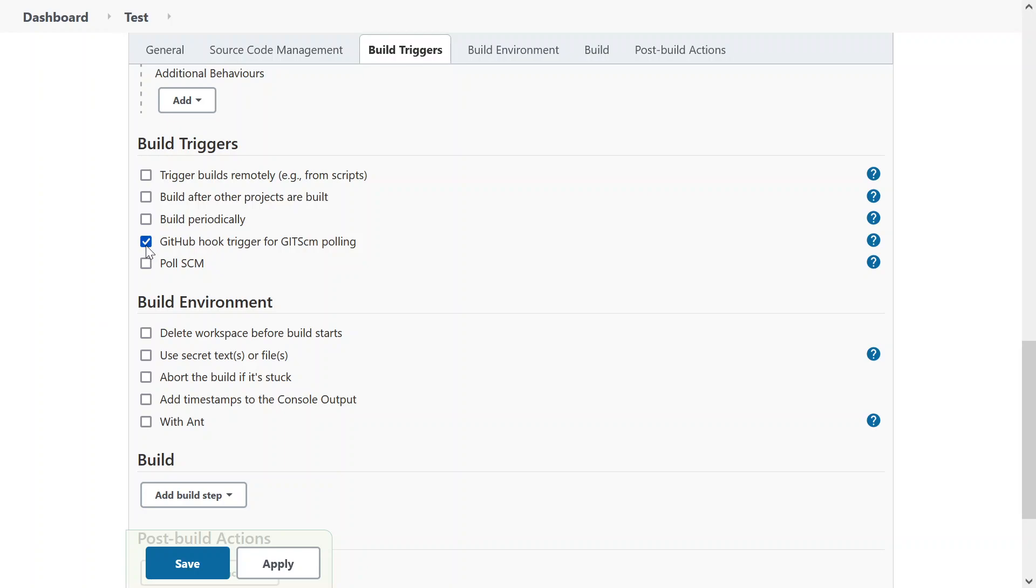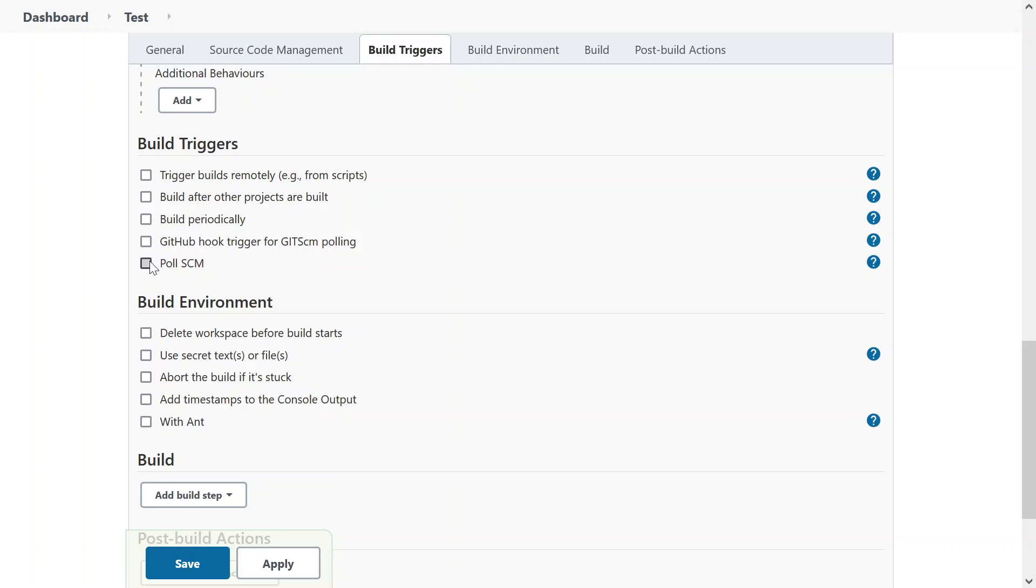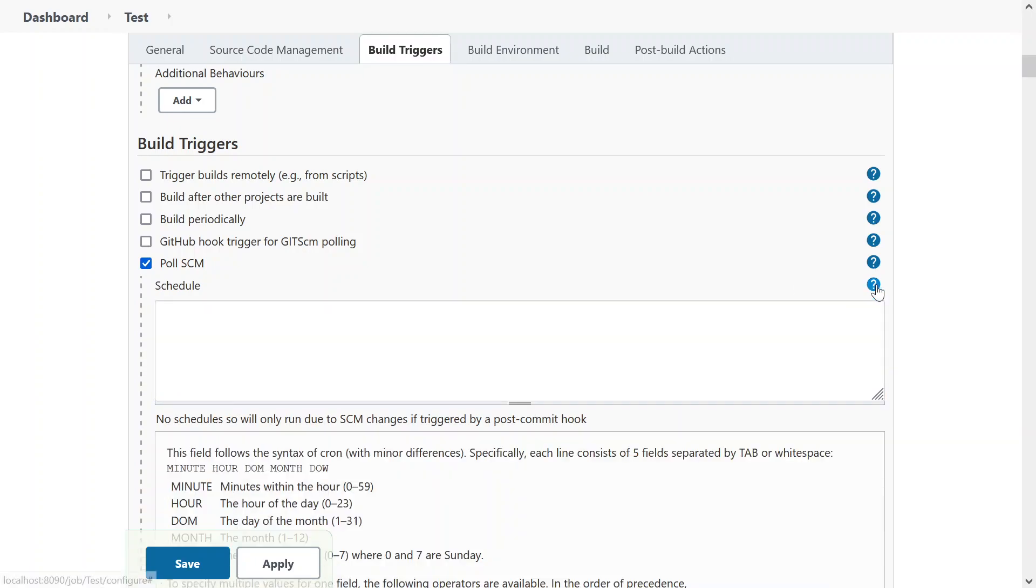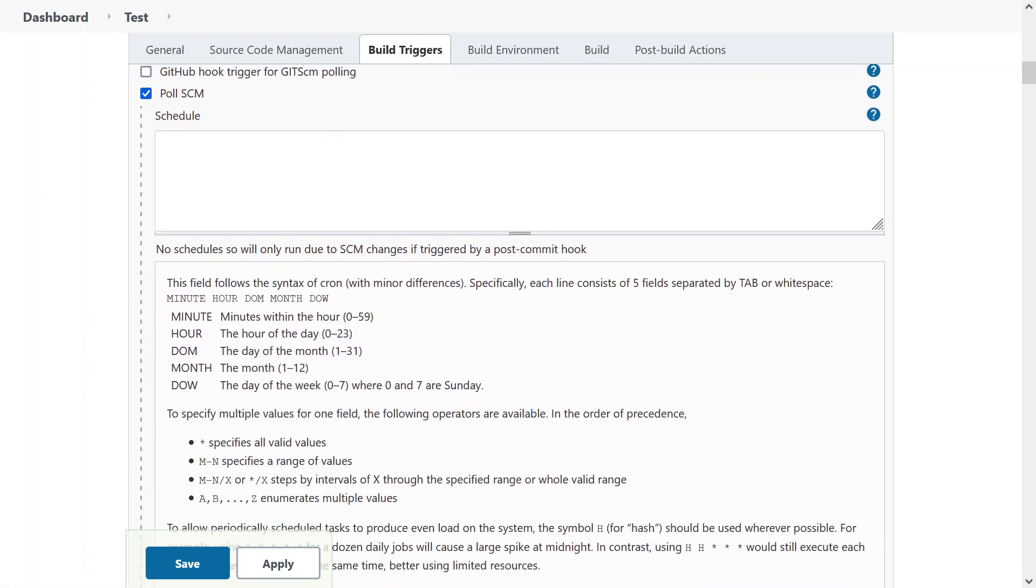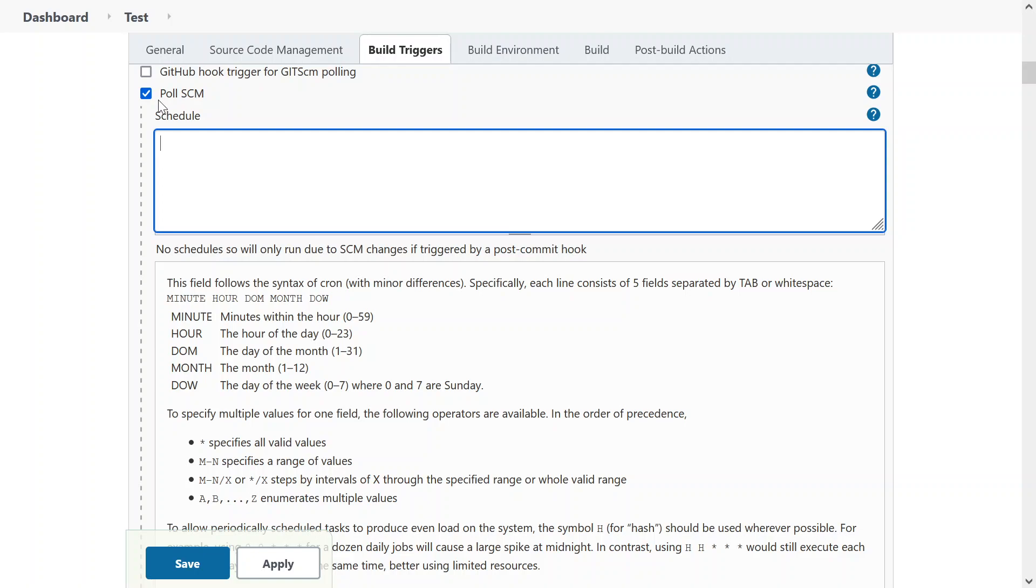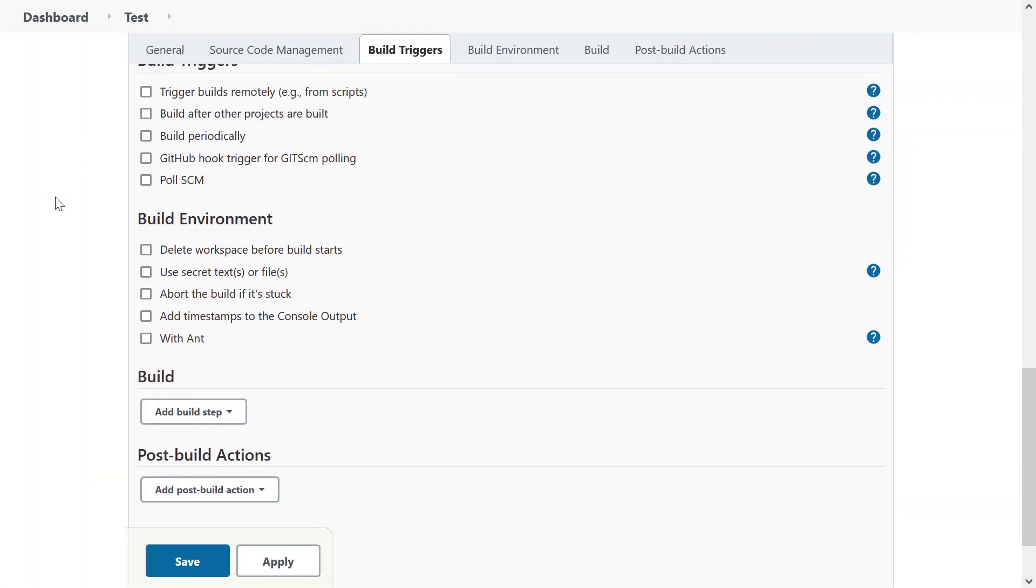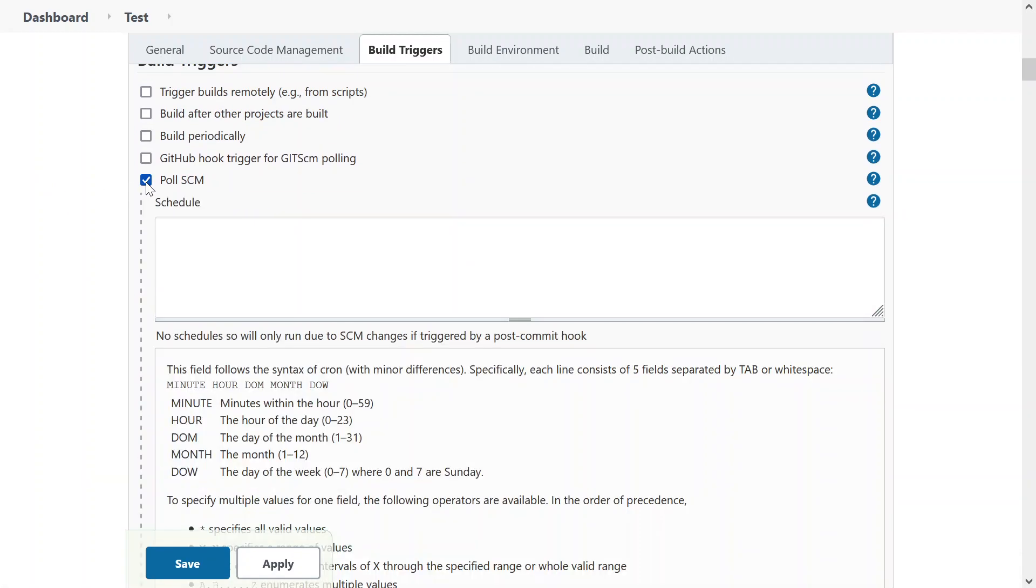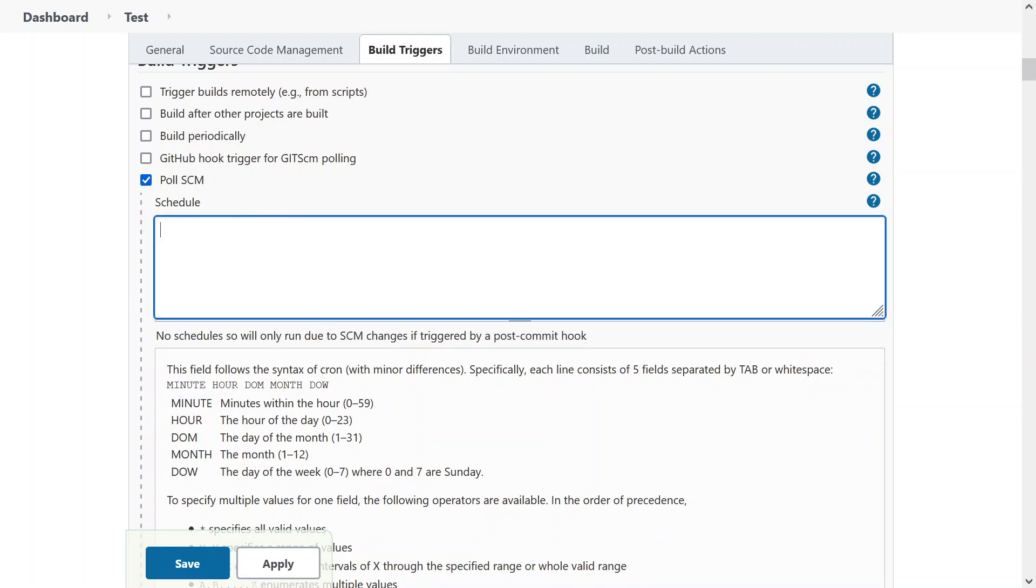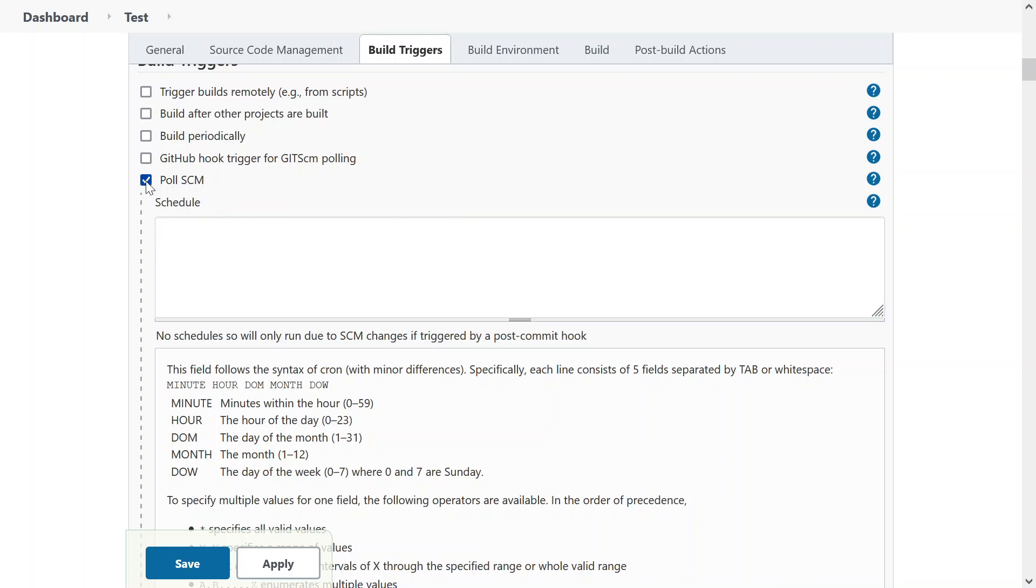Other option is GitHub hook trigger for git-hcm polling and poll-scm. Poll-scm is again based on the same thing, cron. So what happens is, let's say if you have a chaotic type of environment in which a lot of developers are there and they are building something. Now you will wait for every check-in. You don't have to do that. You can give a schedule and your Jenkins will pull that repository and whatever code is there, it will pull that code and build that. So that's how poll-scm works.